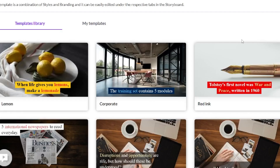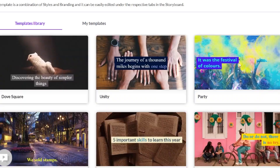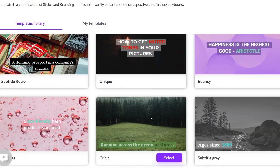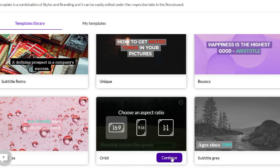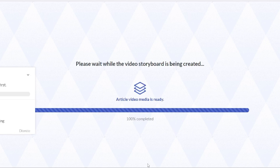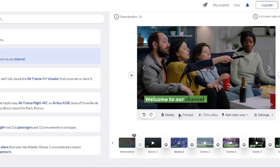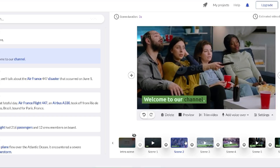Now you have to choose a template for the video. There are a lot of templates that you can choose — I will choose this one because it seems more beautiful. Choose the format of the video — this one, because we will post it on YouTube — and now press the continue button. Pictory created the video about Air France 447 disaster in less than a minute. Our video is edited, but if you don't like a certain video or image, you can edit them very simply.